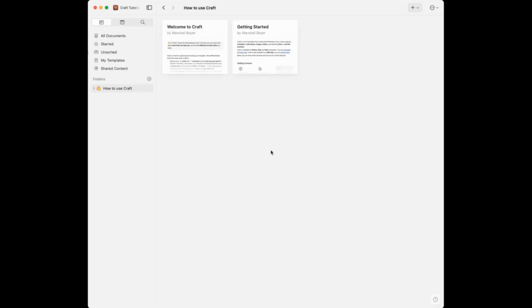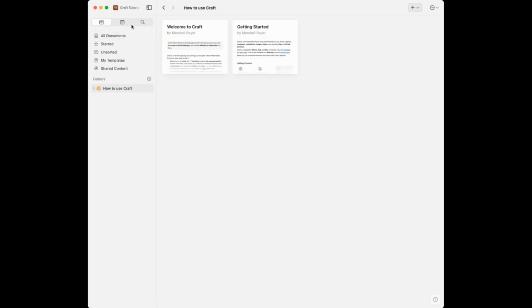When you open up Craft and sign up, you are going to have a space. I'm in a space right now — this is my Craft tutorial space. At the top you have a little navigation: here is where you get to your all documents page, here is where you get to your calendar, and here's where you can go to search.